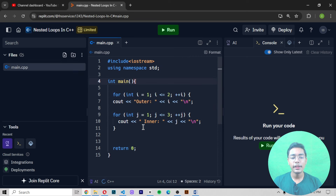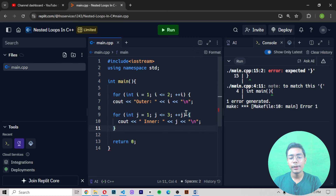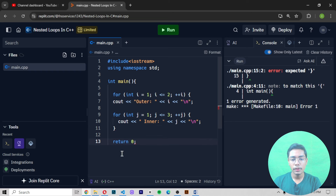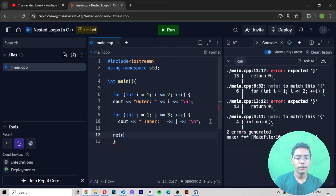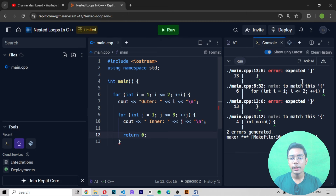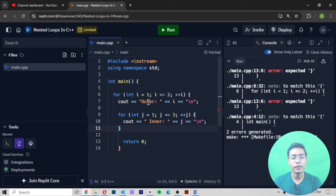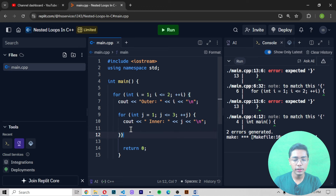Now I'll run the code to see the output. We're getting an error because of extra curly brackets. I'll remove those, add return 0, save the file, and run it again. We also need to close the bracket properly. After fixing that, we run it again and there's no more error.